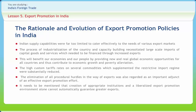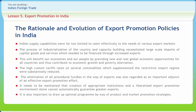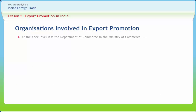Creation of appropriate institutions and a liberalized export promotion environment alone cannot automatically guarantee greater exports. It is also important to draw up optimal programs by way of product and market promotion strategies. At the apex level, it is the Department of Commerce in the Ministry of Commerce which is responsible for all policy decisions relating to infrastructure and export promotion in India.